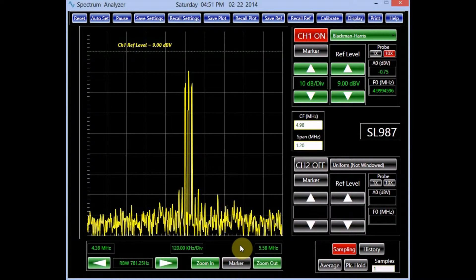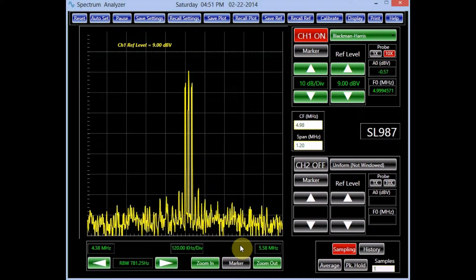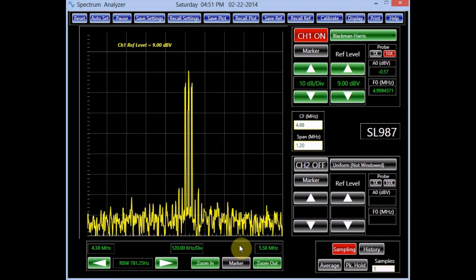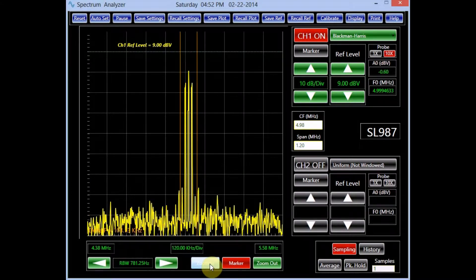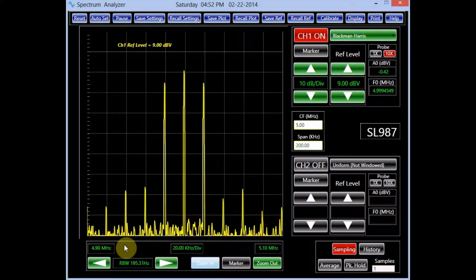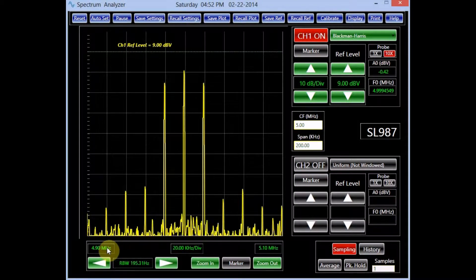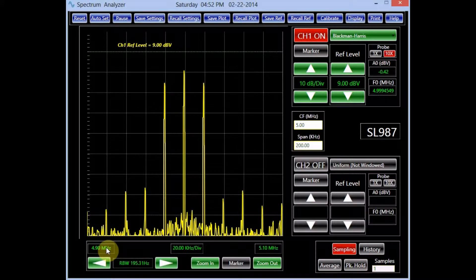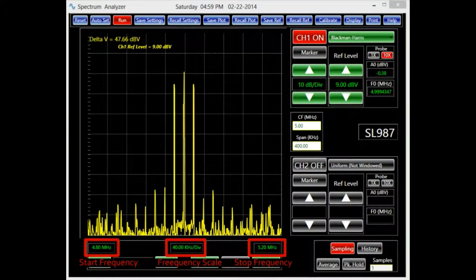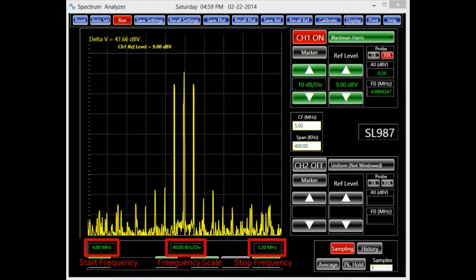Zooming in would make the spectrum of the AM signal on channel 1 more defined. The zoom out button shows a larger portion of the spectrum. Each time a zoom in function is applied, the start, the stop, and the frequency scale of the screen is updated in their corresponding locations.